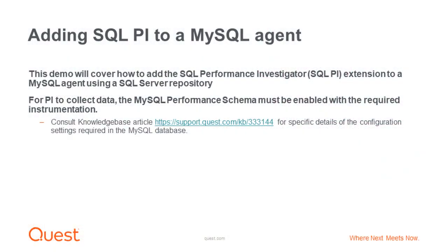This demo will cover how to add the SQL Performance Investigator SQL PI extension to a MySQL agent using a SQL Server repository. For PI to collect data, the MySQL performance schema must be enabled with the required instrumentation.